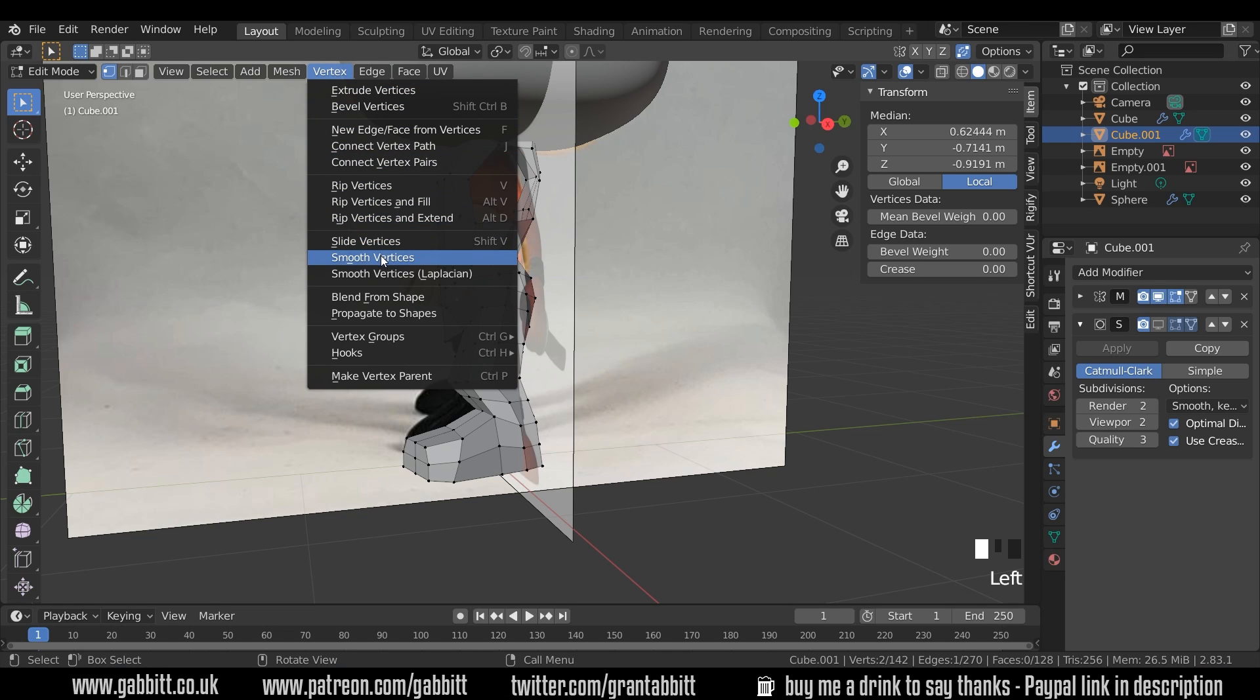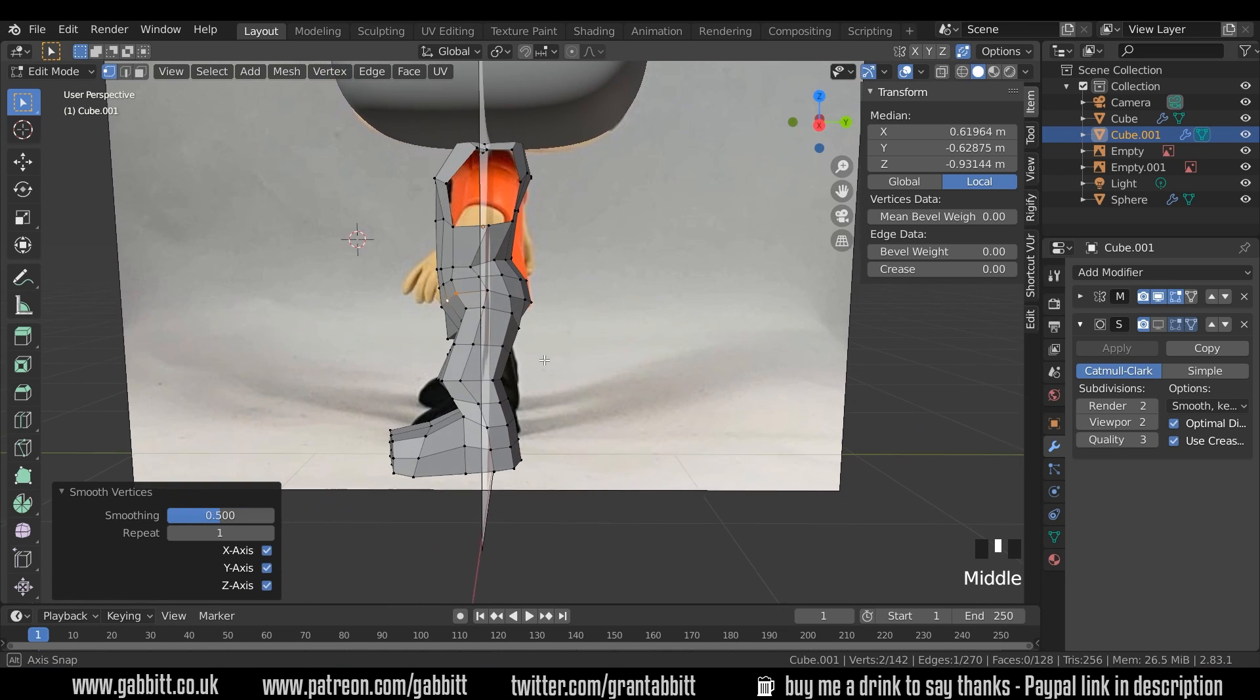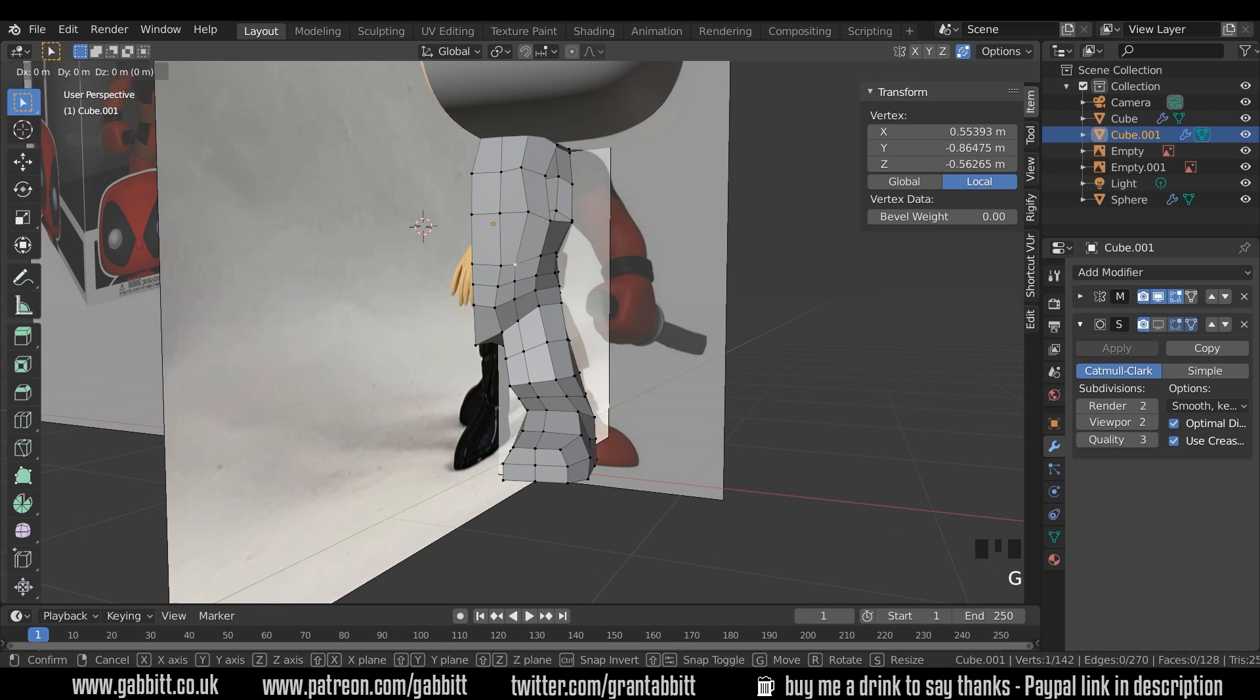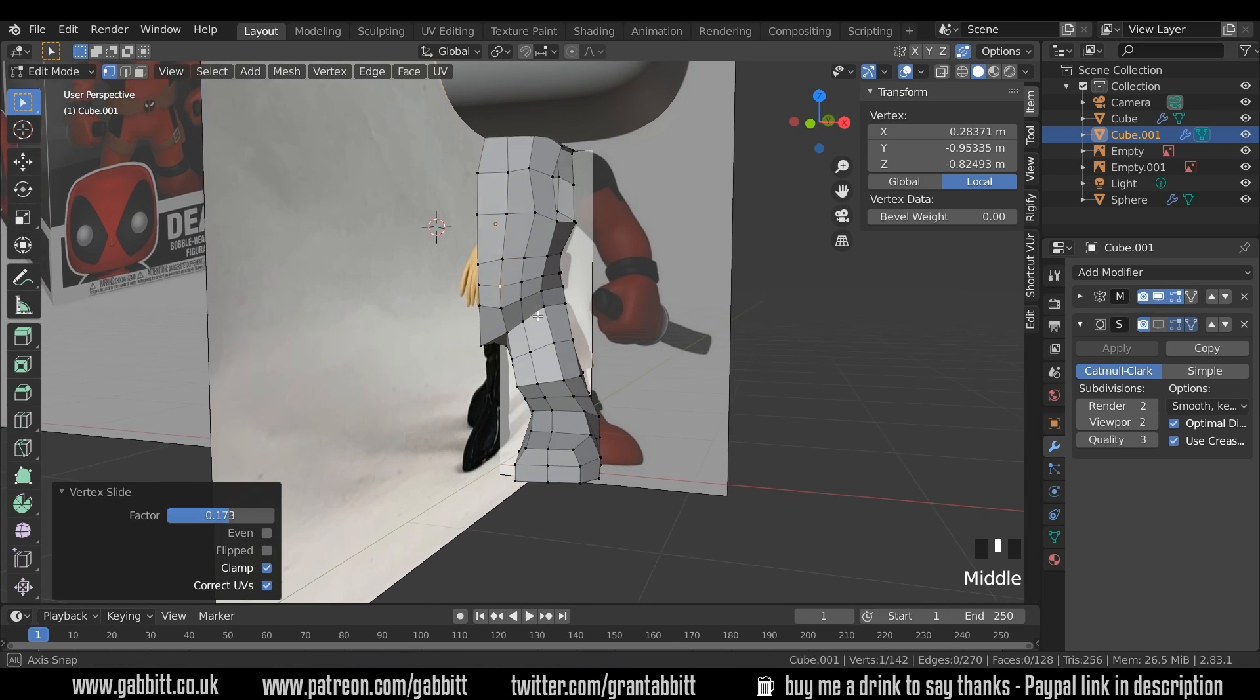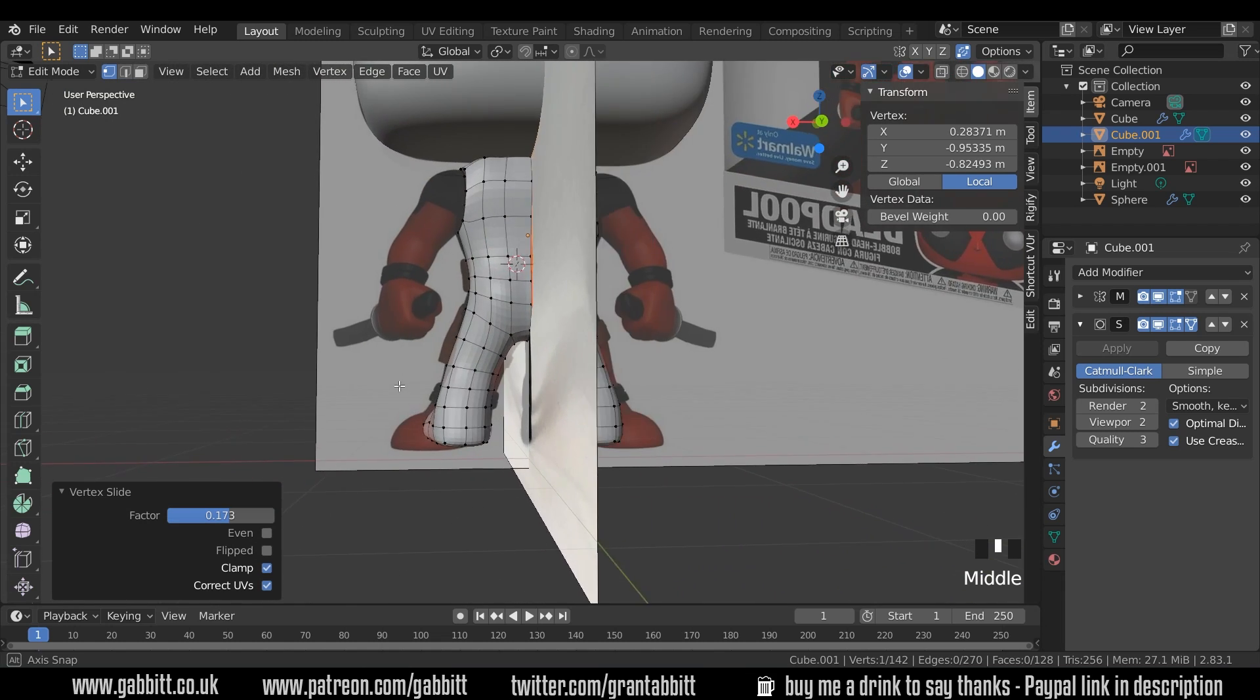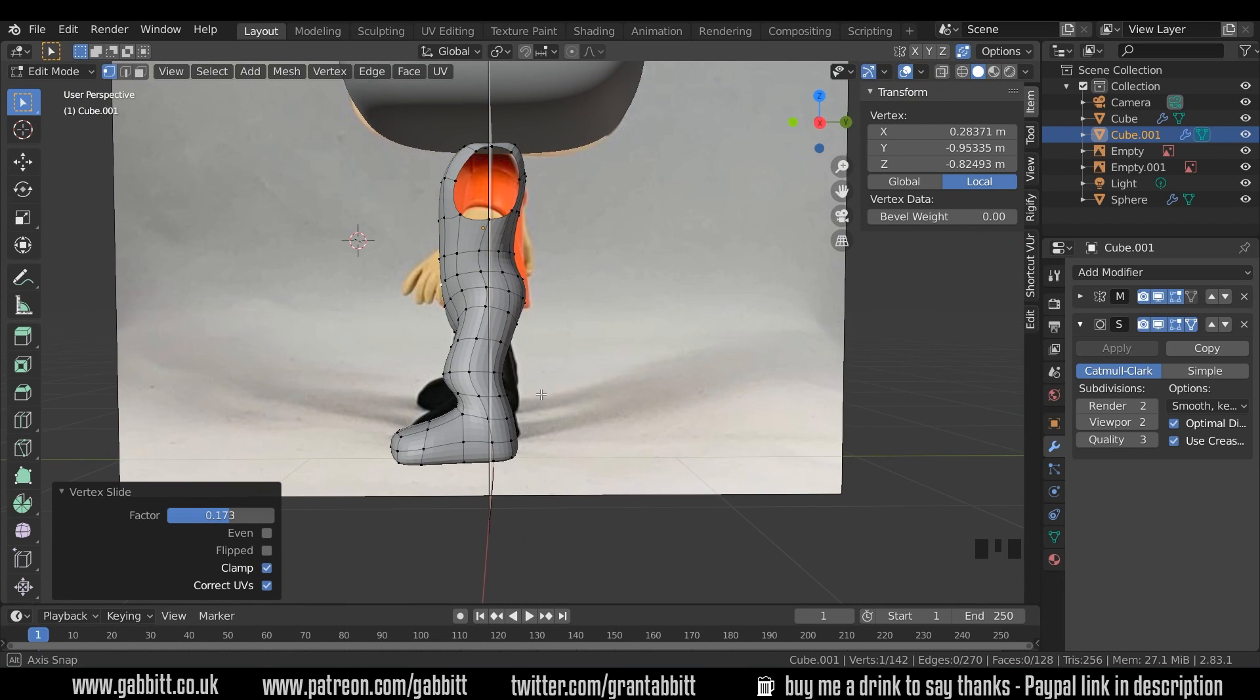And on these two I'll use the smooth vertex again. That's in the vertex menu and it's quite a handy tool just for smoothing things out. Just smooth that up slightly and tidy up the shape. So let's bring back the subdivision surface modifier and see how we're doing. And that's all looking fine.